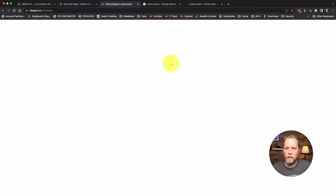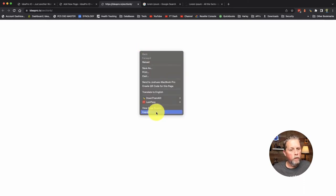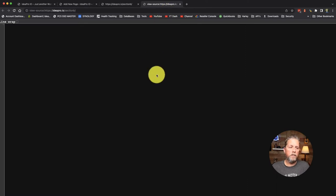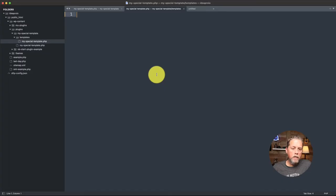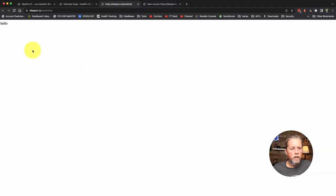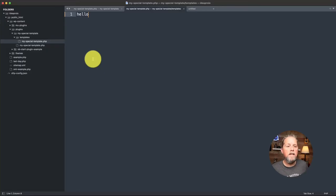Now we want to view the page source — and the page source is completely blank. So if we come over to our template and we say 'hello', save that, come over and refresh our page — we have 'hello' up at the top. And if we refresh the page source, we have 'hello' up at the top too. What I want to explain here is that you can do almost anything you want on this template.